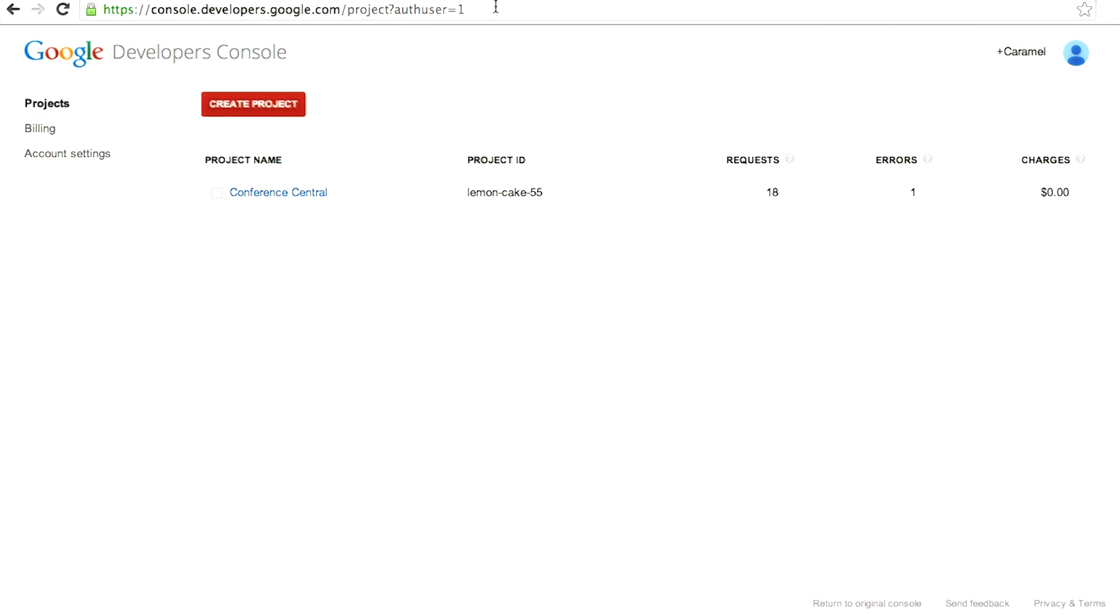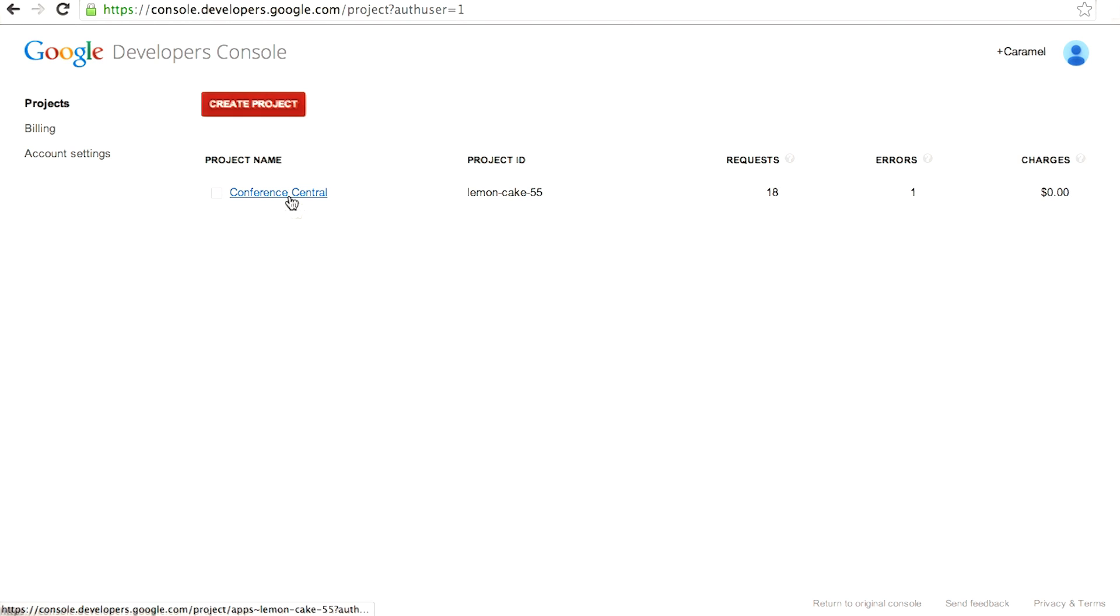So to get to the admin console, you go to console.developers.google.com, and it will list your projects. There's this one project here, and then you click on that.